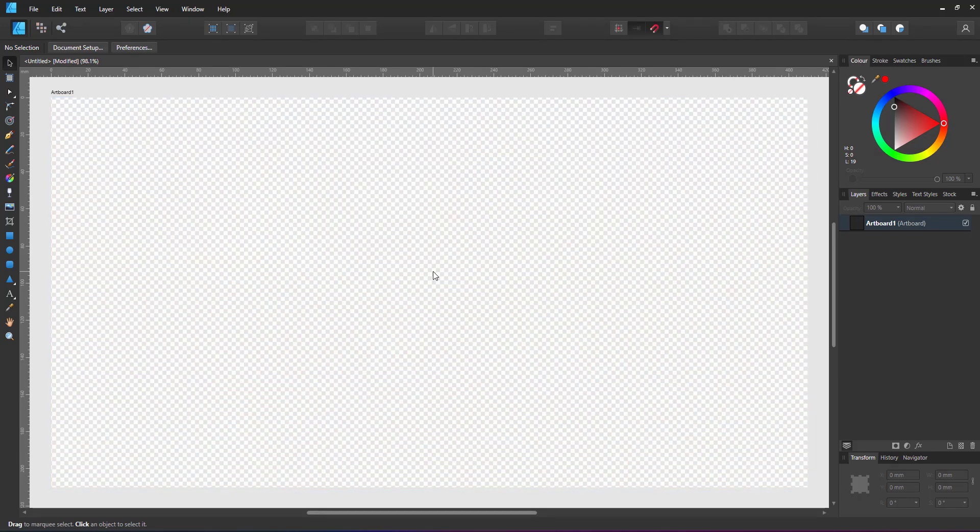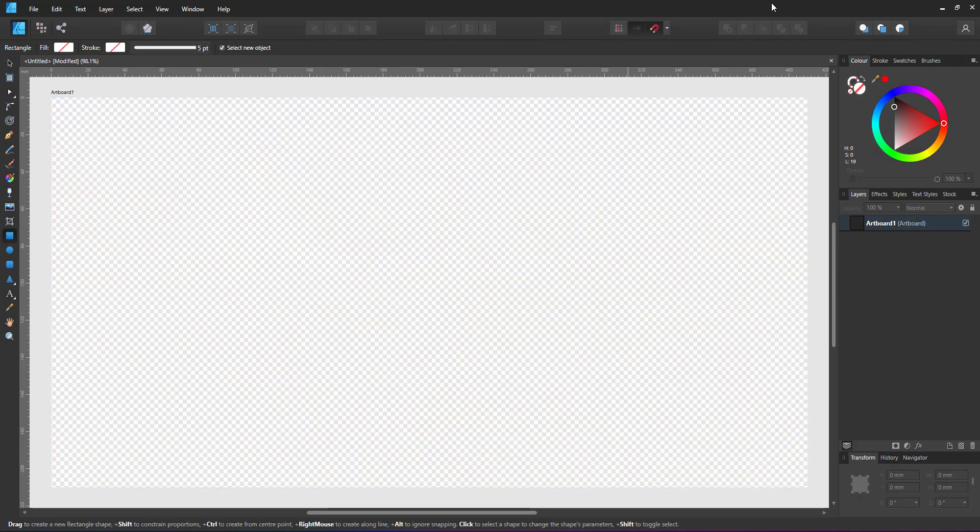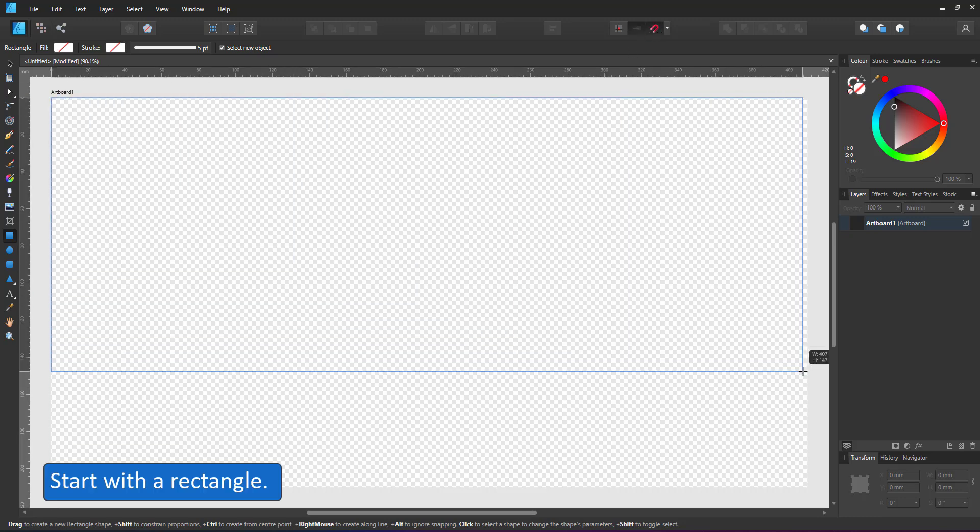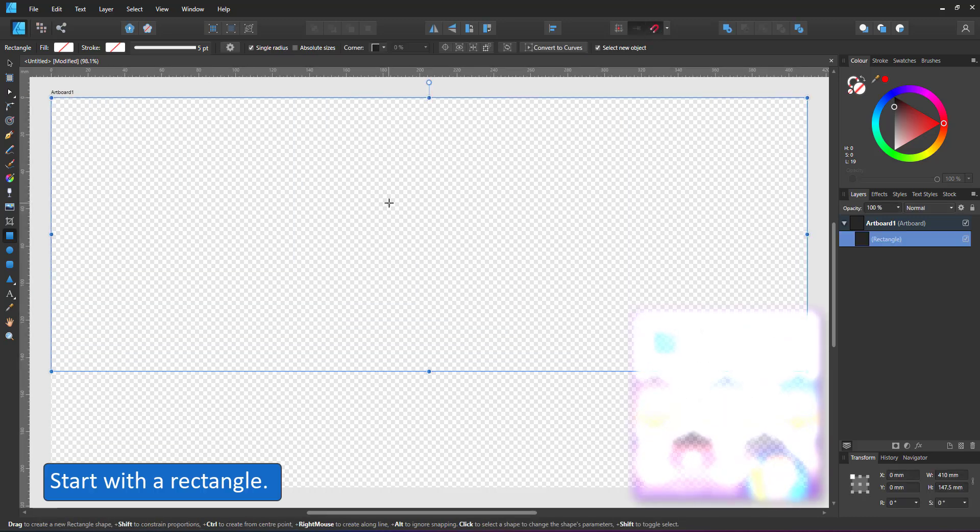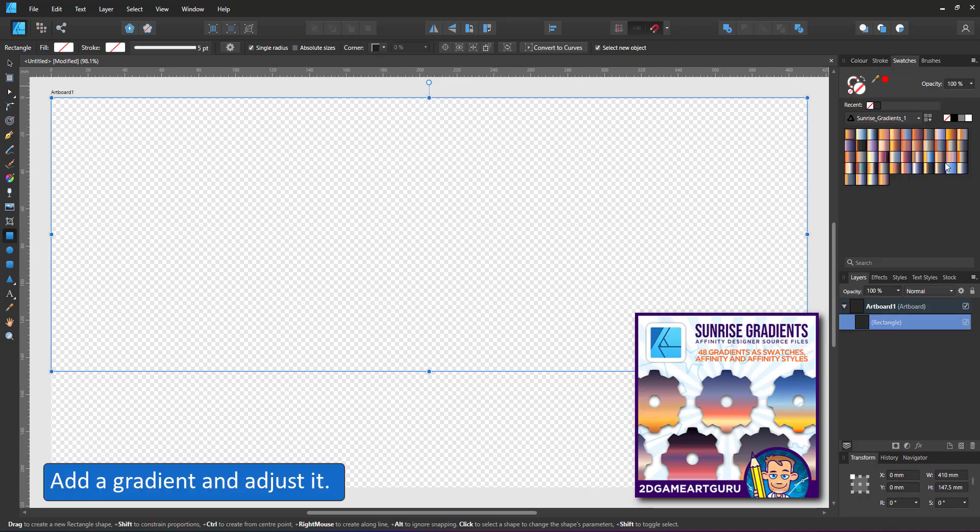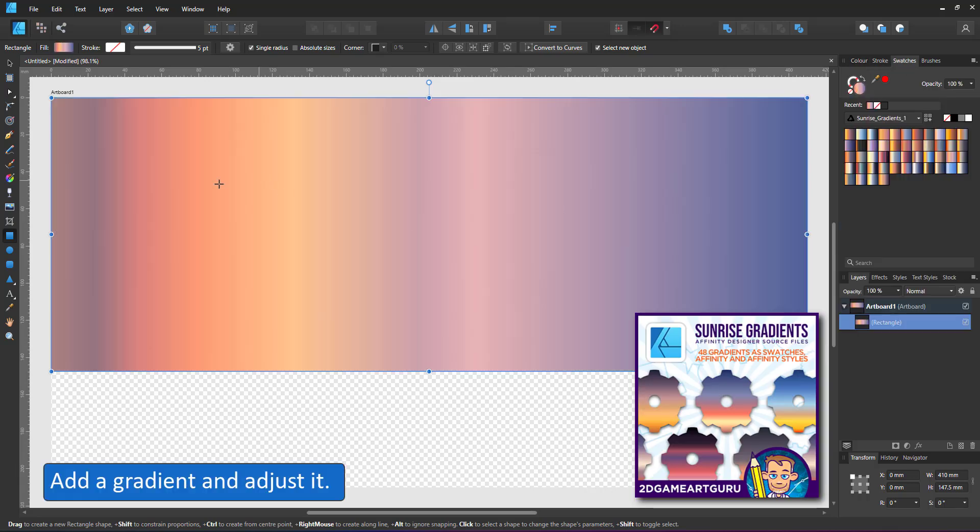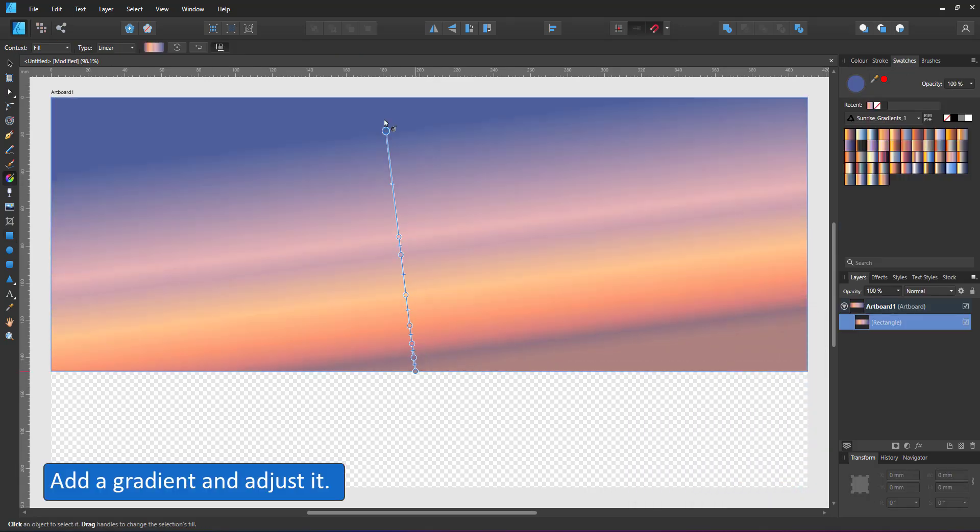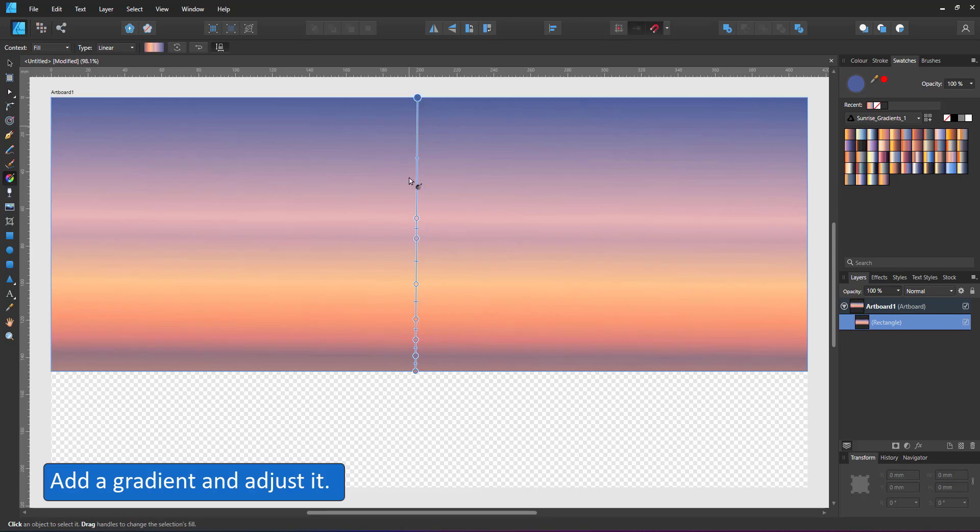Add a rectangle that covers two-thirds of the artboard and give it a gradient. While preparing this video I created a few sunrise gradients, grab them for free. The link is in the description below. I'm using one of them.